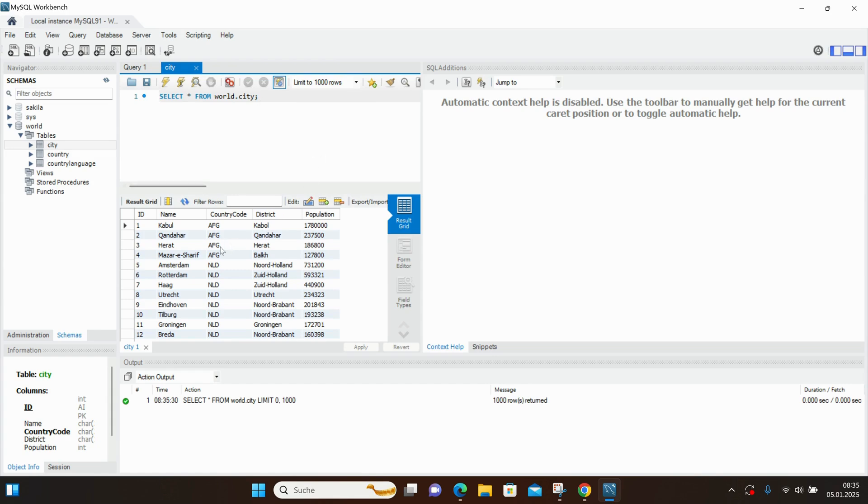The result looks like this, we have the name, country, district, population, and the important first column, ID.